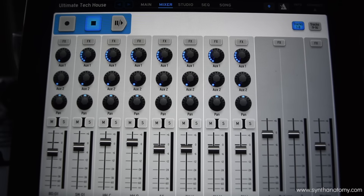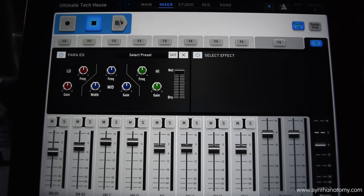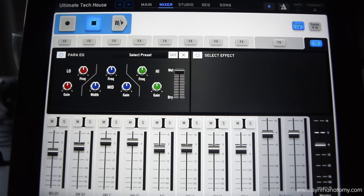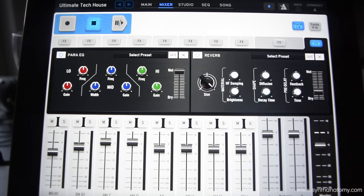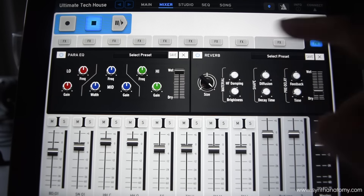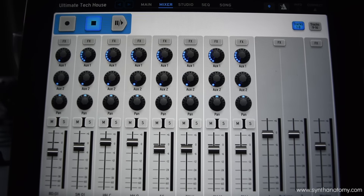What is very cool is you can go to your return or your master channel and also add an effect there. So here you have a parametric equalizer and you can also add a reverb to your entire mix. There are a lot of features in this mixer and studio view in iSpark.